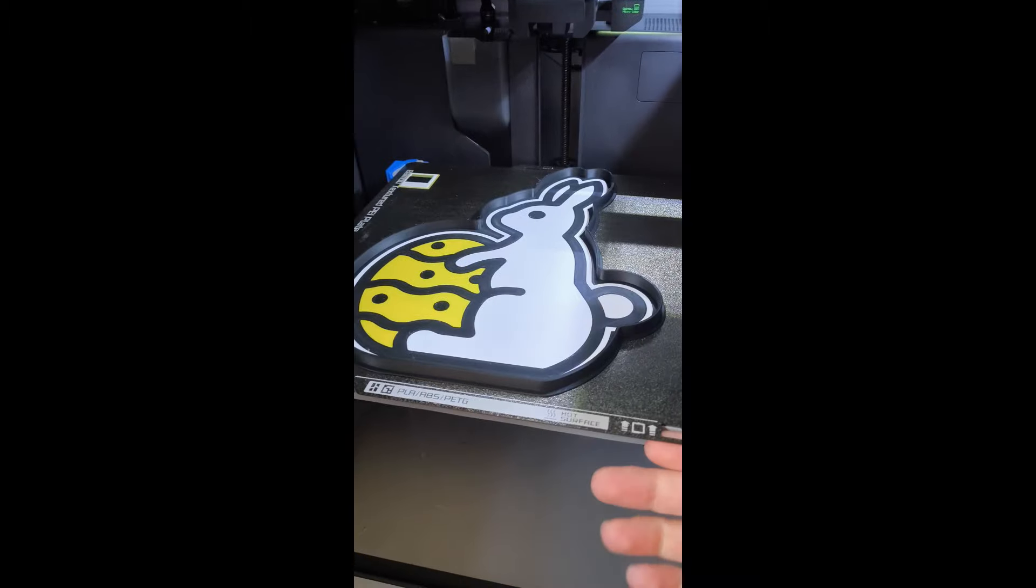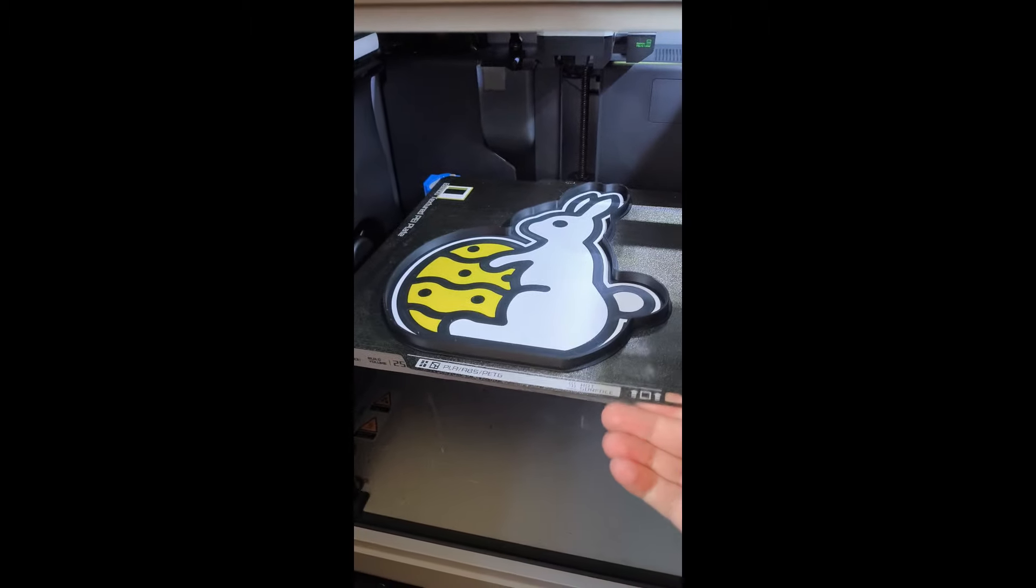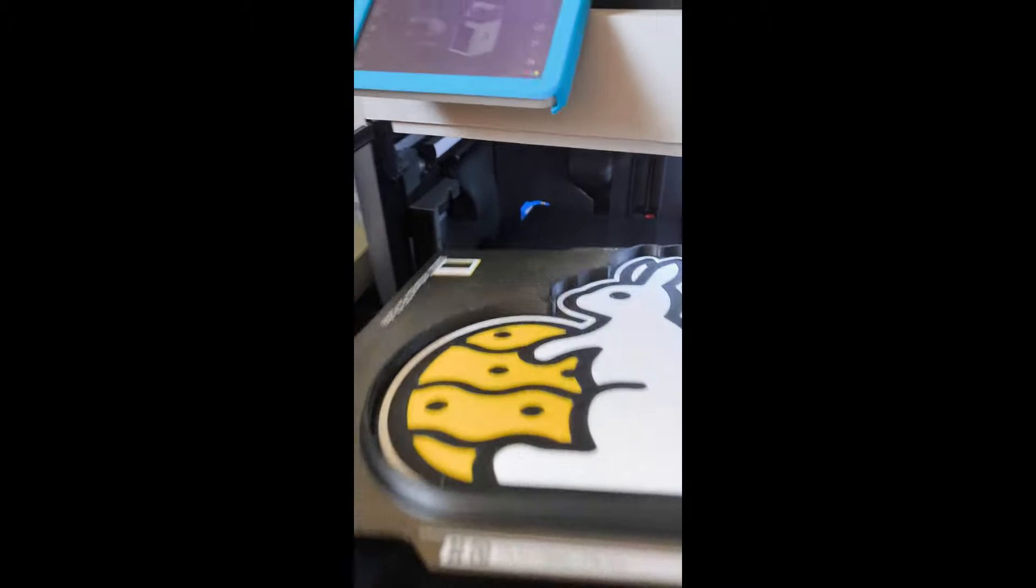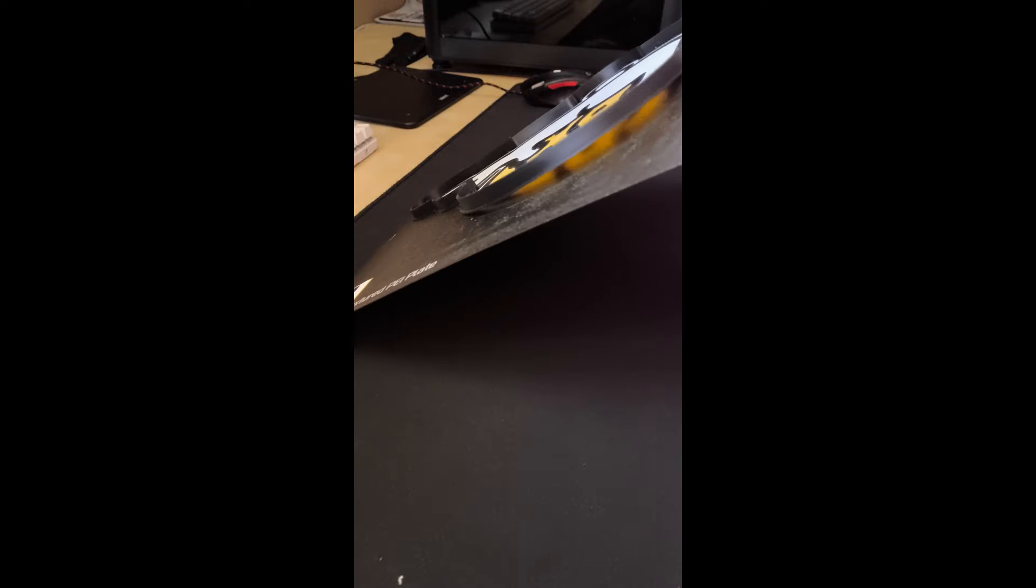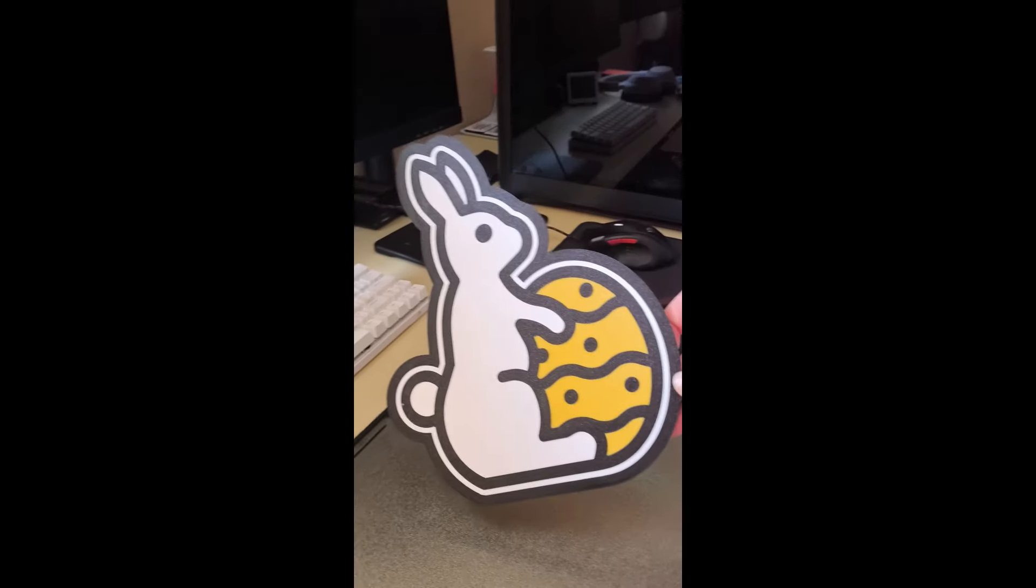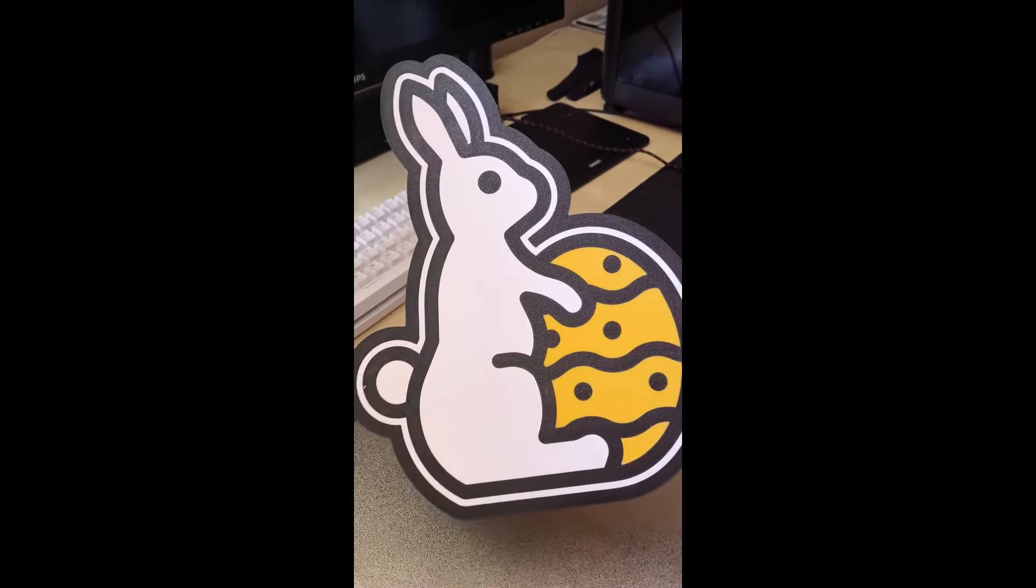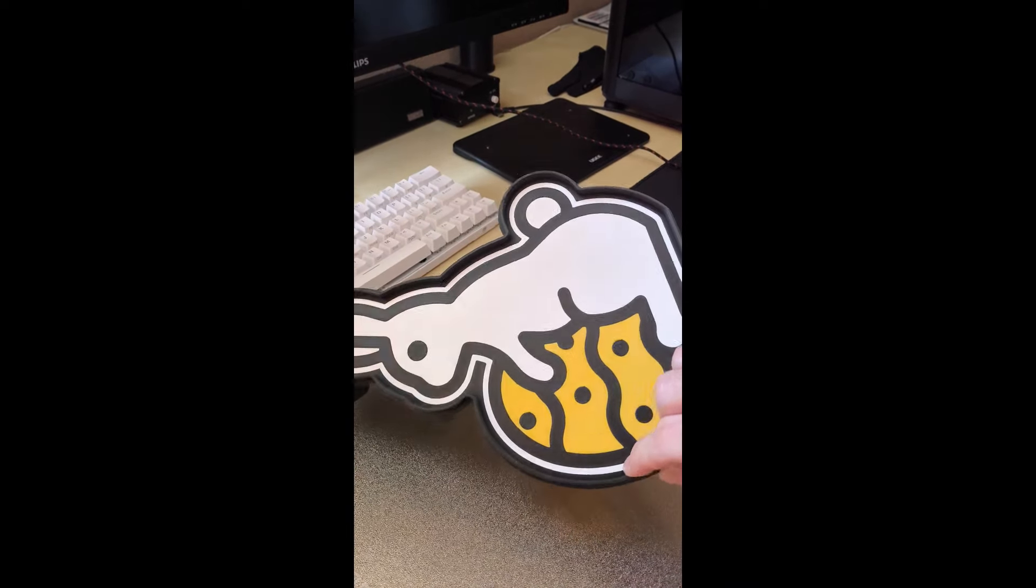Here is the faceplate already printed. Let's take it off the build plate and see the result. Gently peel it off the build plate. It has a little dot near the tail because I didn't clean the build plate properly.